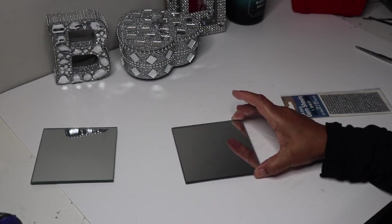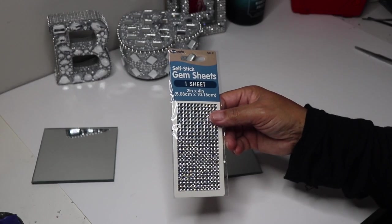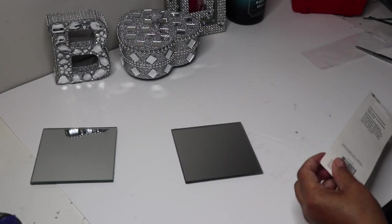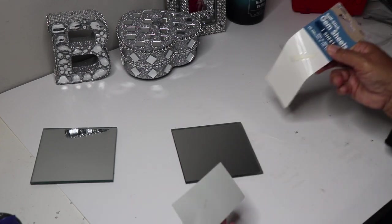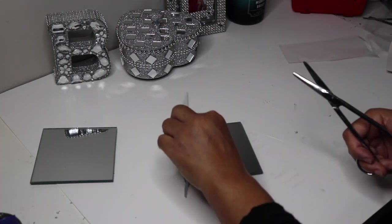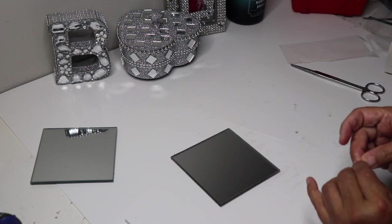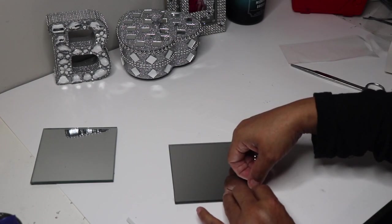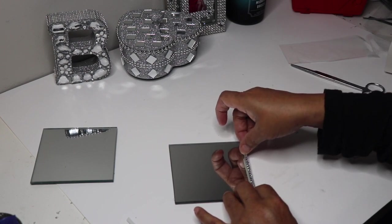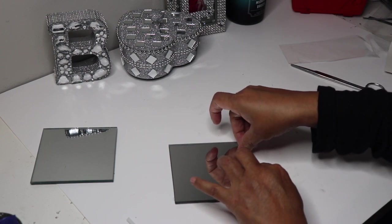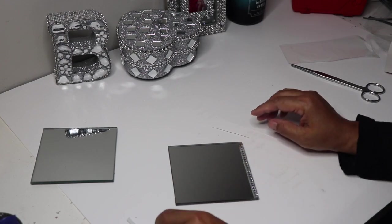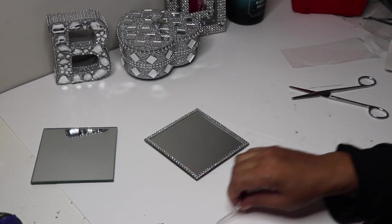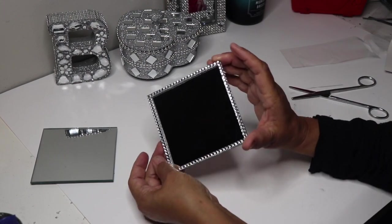I didn't have enough of the Dollar Tree rhinestones to decorate the outside of my mirrors so I used the gem sheet from Dollar General instead. These come with an adhesive backing also so I just cut a strip off, removed the plastic, and then glued it down to my mirror. I only did this to what's going to be the front of my mirror but you can decorate the back if you want to.